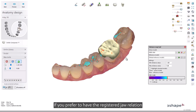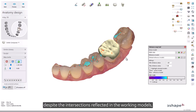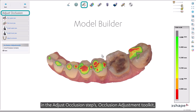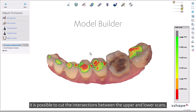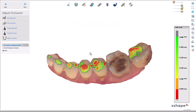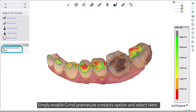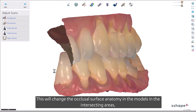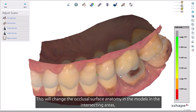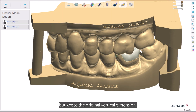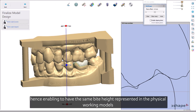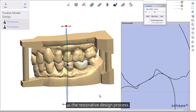If you prefer to have the registered jaw relation despite the intersections reflected in the working models in Model Builder, in the Adjust Occlusion step's Occlusion Adjustment Toolkit, it is possible to cut the intersections between the upper and lower scans. Simply enable the Grind Premature Contacts option and select Next. This will change the occlusal surface anatomy in the models in the intersecting areas, but keeps the original vertical dimension, enabling the same bite height to be represented in the physical working models as in the restorative design process.